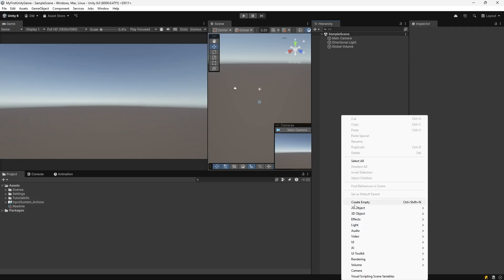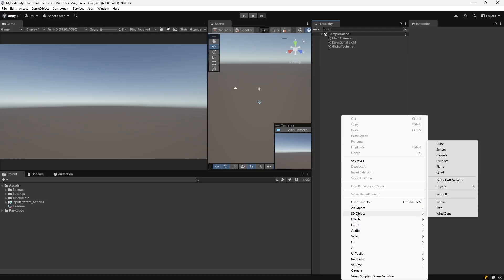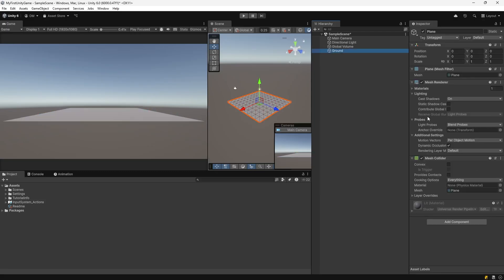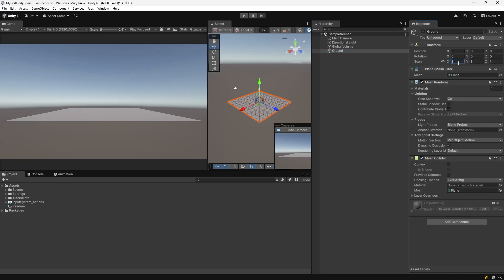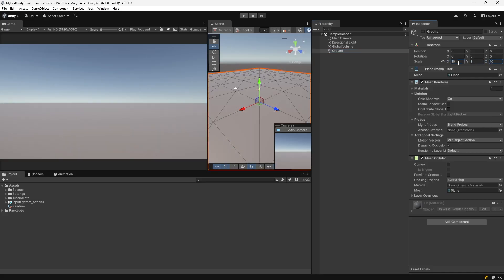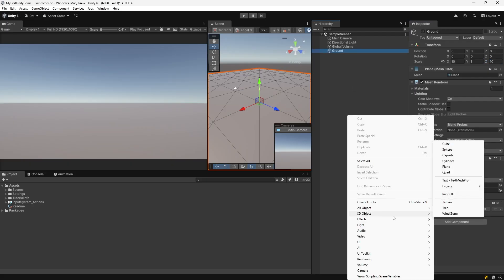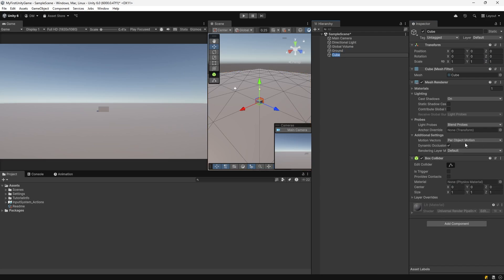Add a plane by right-clicking in the hierarchy window. Go to 3D object, select plane, name it ground. Make it 10 by 10 in the inspector window under scale for X and Z. Right-click in the hierarchy window, go to 3D object, select cube, name it player. Move it up 0.5 in the Y.